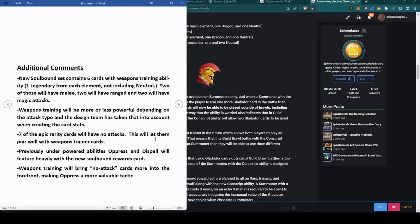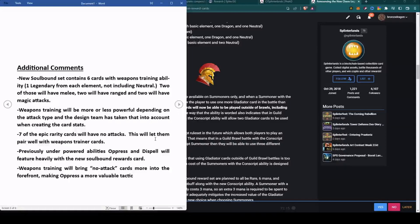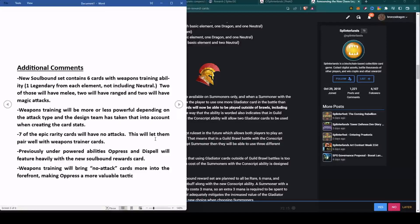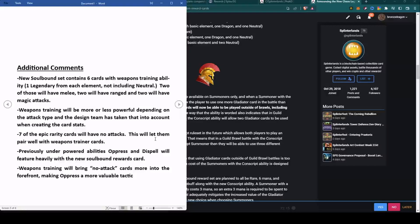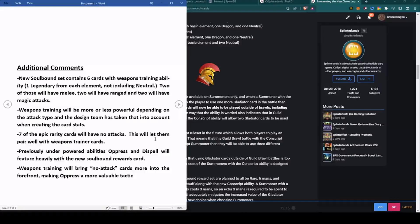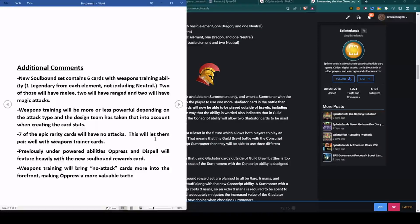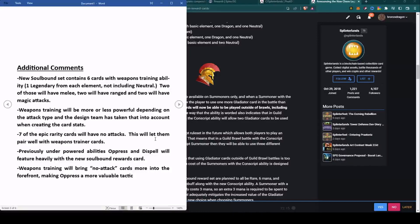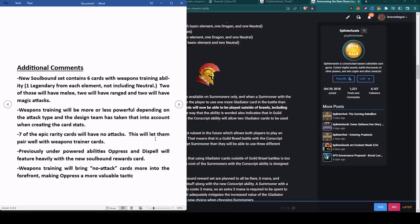Next, seven of the epic rarity cards will have no attacks. I thought the same thing when I heard that - why would I want an epic with no attack? But this just falls in line with the whole set and this will pair well with the Weapons Trainer cards. You have a couple Weapons Trainer cards and you flank those with the epic cards without any attacks, then all of a sudden you've got a much stronger hand.